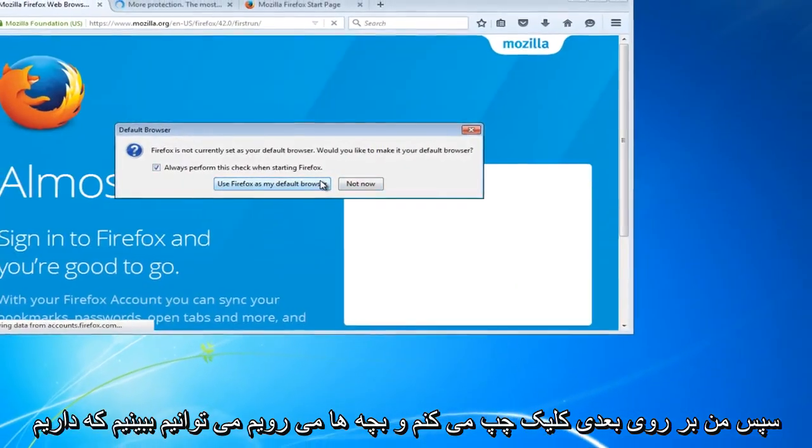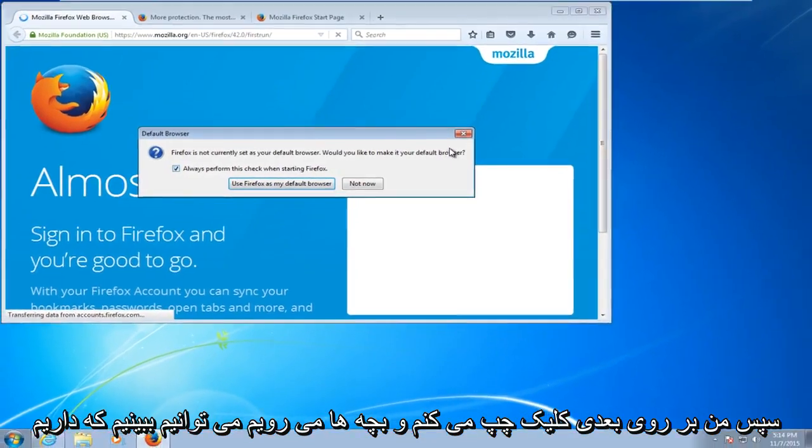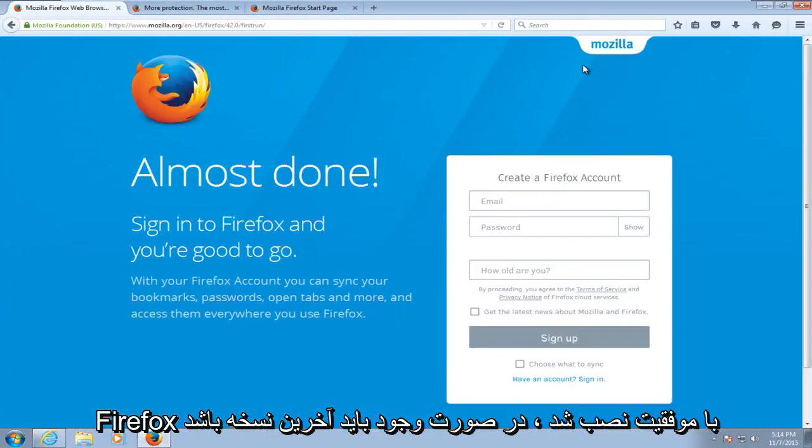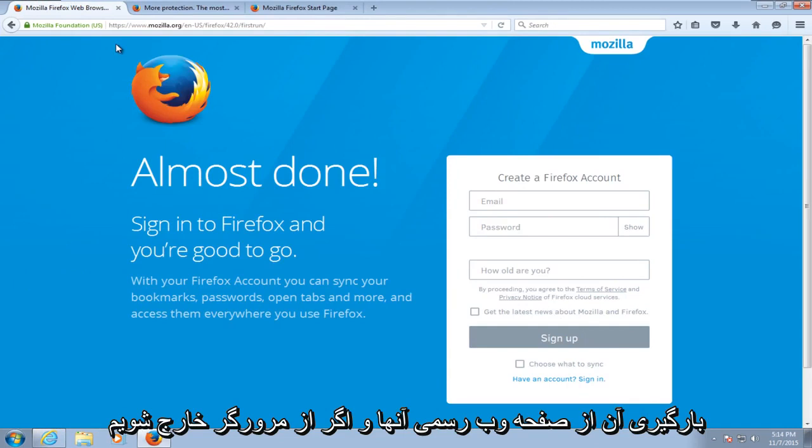And there we go guys, we can see that we have Firefox successfully installed. It should be the latest version if you are downloading it from their official web page.